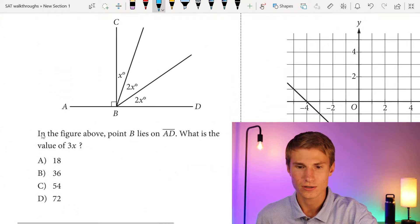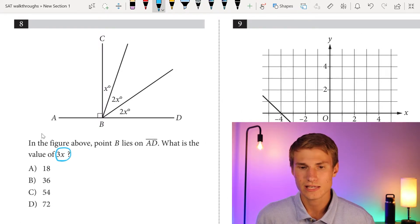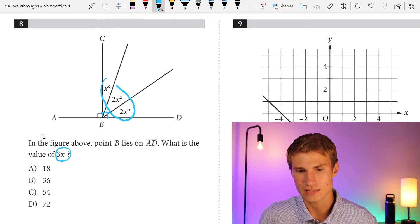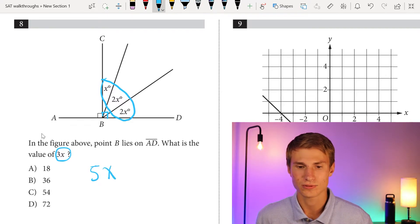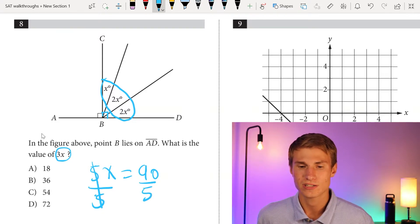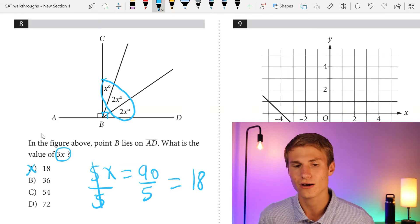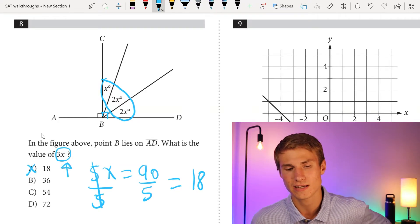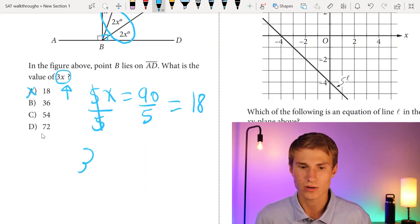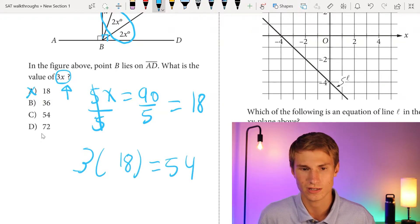Number 8: in the figure, point B lies on AD. What is the value of 3x? The key is recognizing the right angle. Adding all the x terms together gives 5x, and since the right angle is 90 degrees, 5x equals 90. Dividing each side by 5 gives x equals 18. But we need 3x, not x — always pay attention to what you're asked. So 3 times 18 gives us 54. Answer is C.